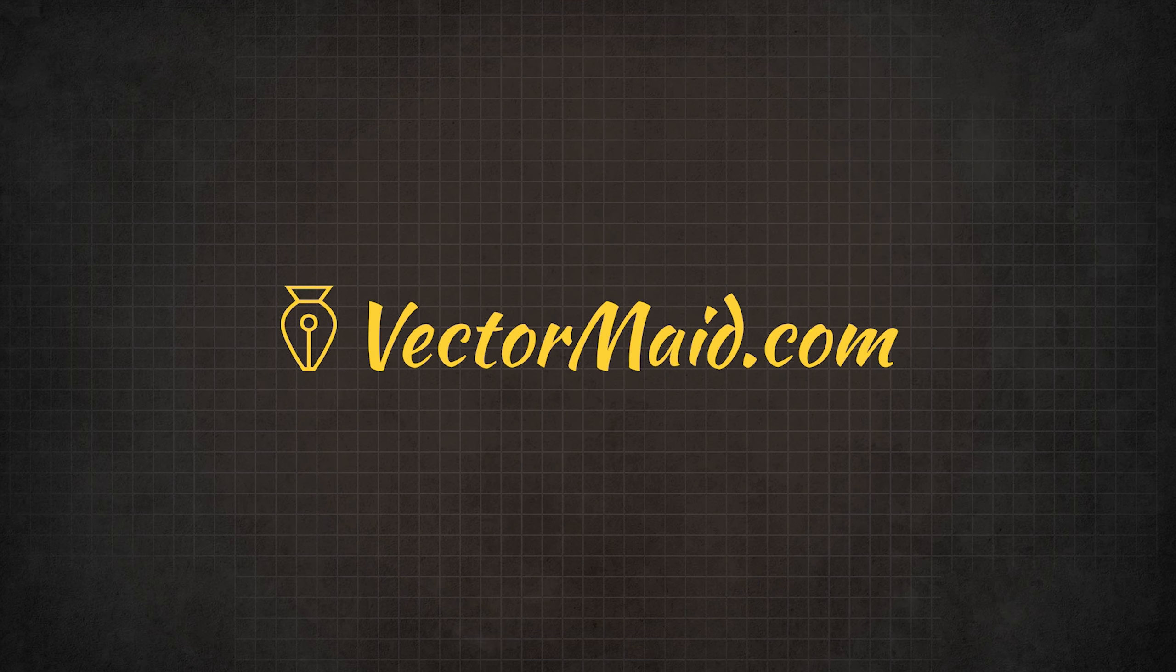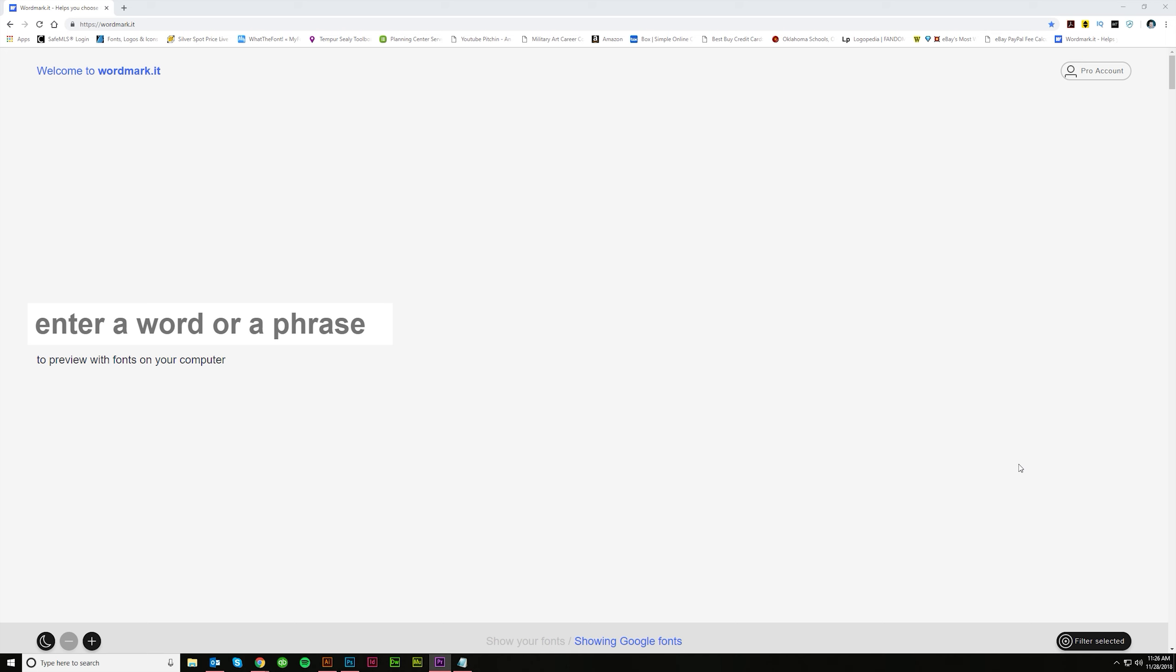Organize and Preview Fonts with WordMark.it. Hey guys, Kerry Hawkins here with another Vectormade.com tutorial. Today I'm going to be talking about WordMark.it.